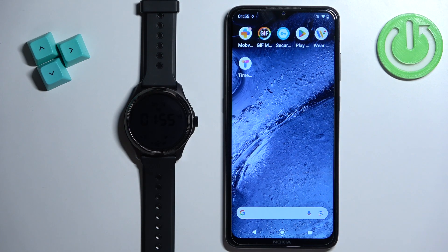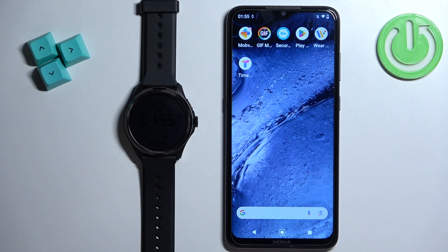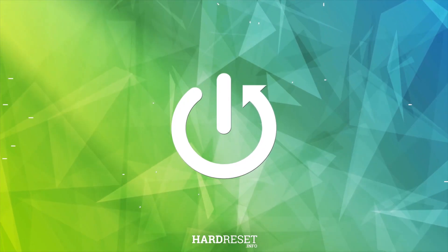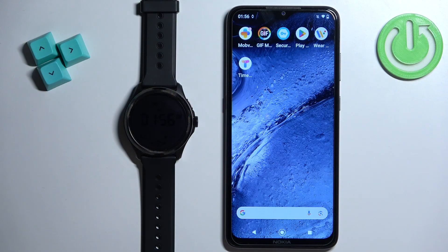Welcome. In front of me I have the Mobvoi TicWatch Pro 5, and I'm going to show you how to set an image as a watch face on this watch — basically how to use your own picture or image as a watch face.